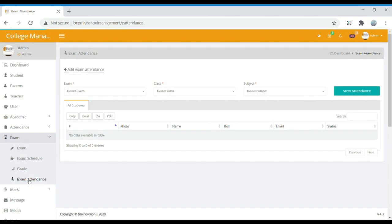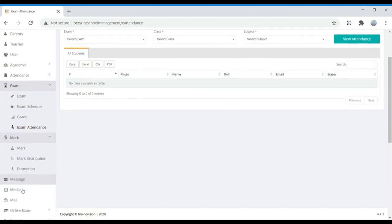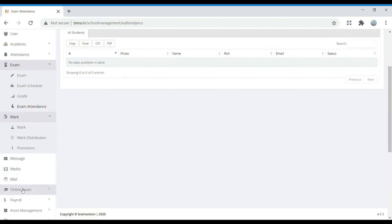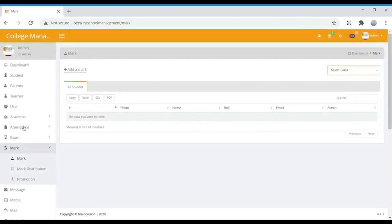In Exam Attendance, the students who were present during the exam will be shown. In Marks, we can see the marks a student got in a particular exam, whether marks have been distributed, and whether the student has been promoted.